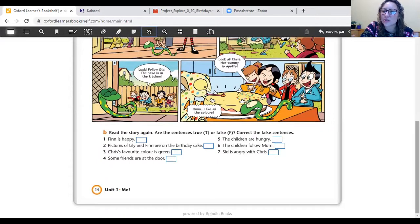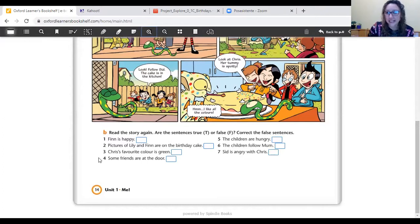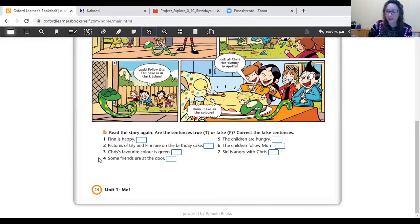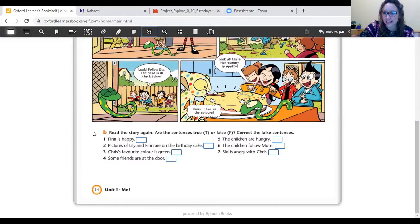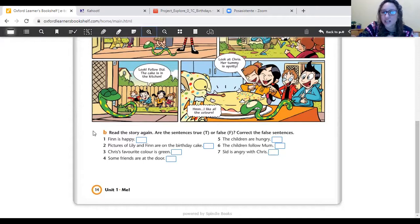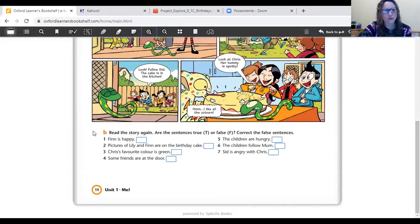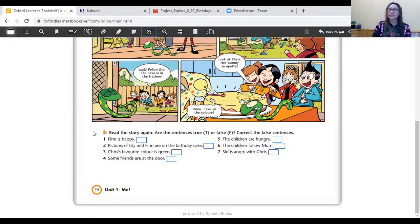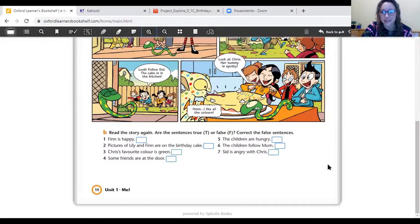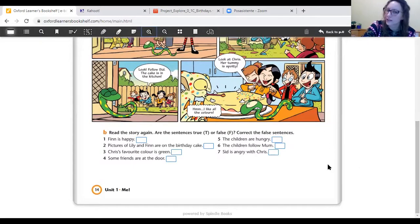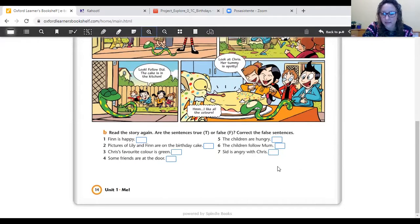So, let's go to exercise B. Page 14, exercise B. Are you there? Good. Read the story again. We have already read it. Ya la volvimos a leer. Are the sentences true or false? Correct the false sentences. We have true and false sentences, y tenemos que ver si son verdaderos o falsas, y después corregirlas.